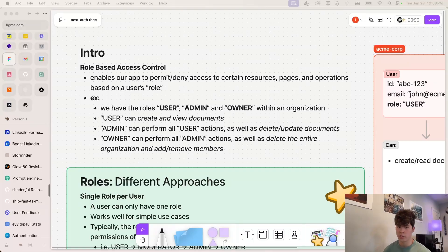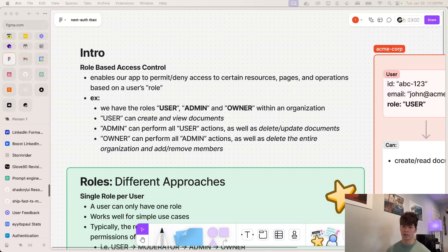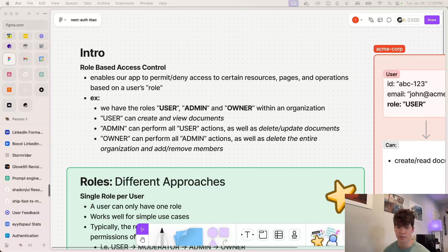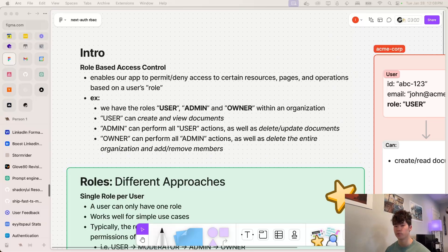So in our last video, we covered multi-tenancy within Auth.js and Next.js, and today we're going to be building on top of that by adding role-based access control, which is the ability for an app to permit or deny access to certain resources, pages, and operations based on a user's role.